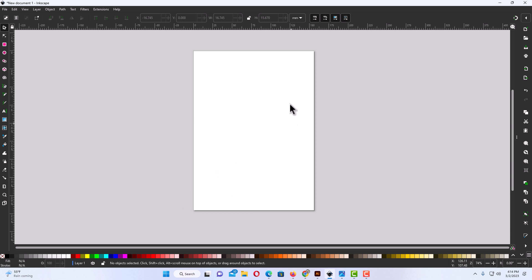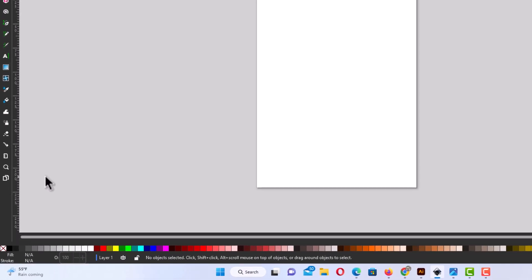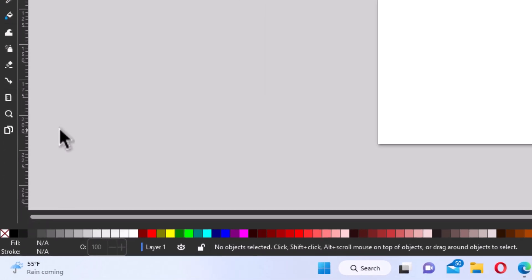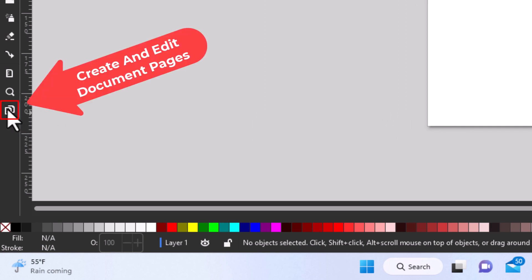To change the size of your canvas or artboard in Inkscape, it's very easy to do. All you need to do is go over to the tools panel on the left-hand side, and for me it's the very last icon here. If you put your mouse cursor over it, it says 'create and edit document pages.' You want to select that.